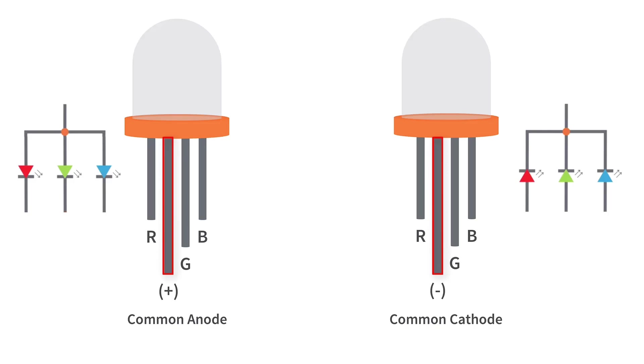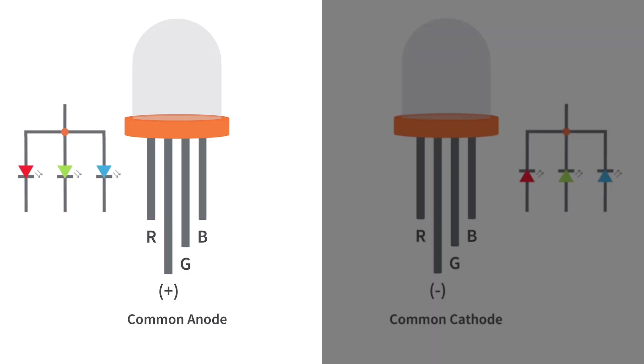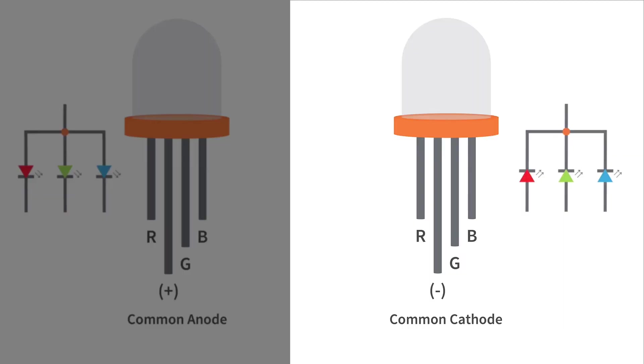RGB LEDs are manufactured as either common anode or common cathode based on the condition of this pin. If it is an anode, 5-volt voltage is applied to the longer pin. If it's a cathode, the longer pin is connected to the GND pin.